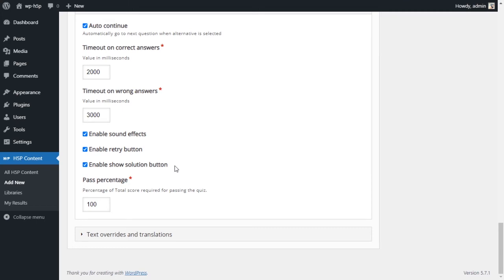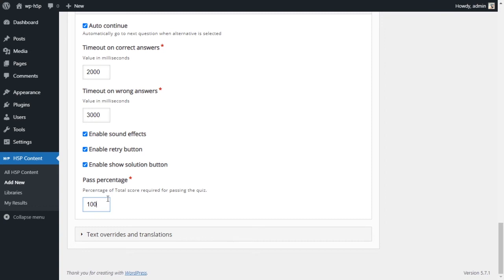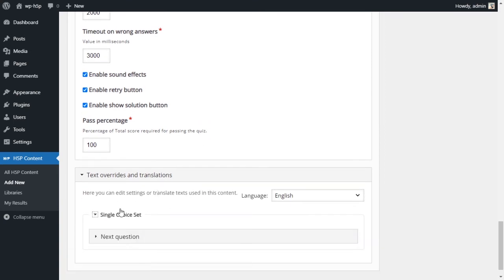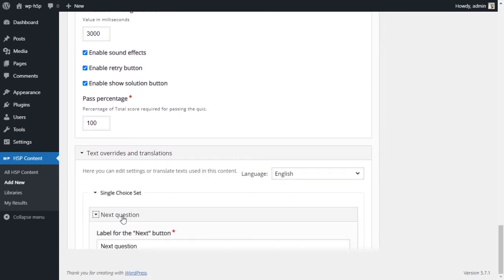Enable sound effects. I like the sound effects on this activity. Sounds really good, so I'll leave it. Enable retry. Let the user retry if they don't get full score. And enable show solution. Yes, they can show solutions. And pass percentage, 100% to pass the quiz.